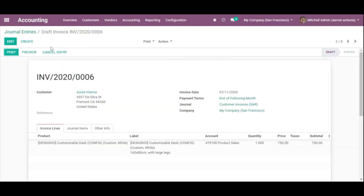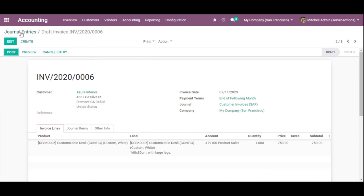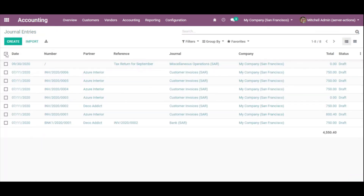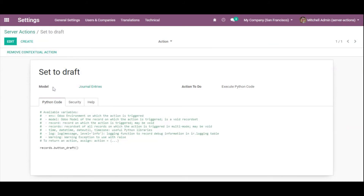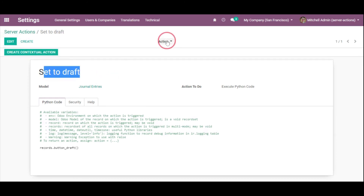You can also add another server action by calling the button_cancel method to cancel journal entries — this is an assignment for you. If you face any issue you can comment under the video and also join our Facebook group to help each other. To remove a server action from the Actions menu, just click the corresponding button and the server action will be removed from the menu.